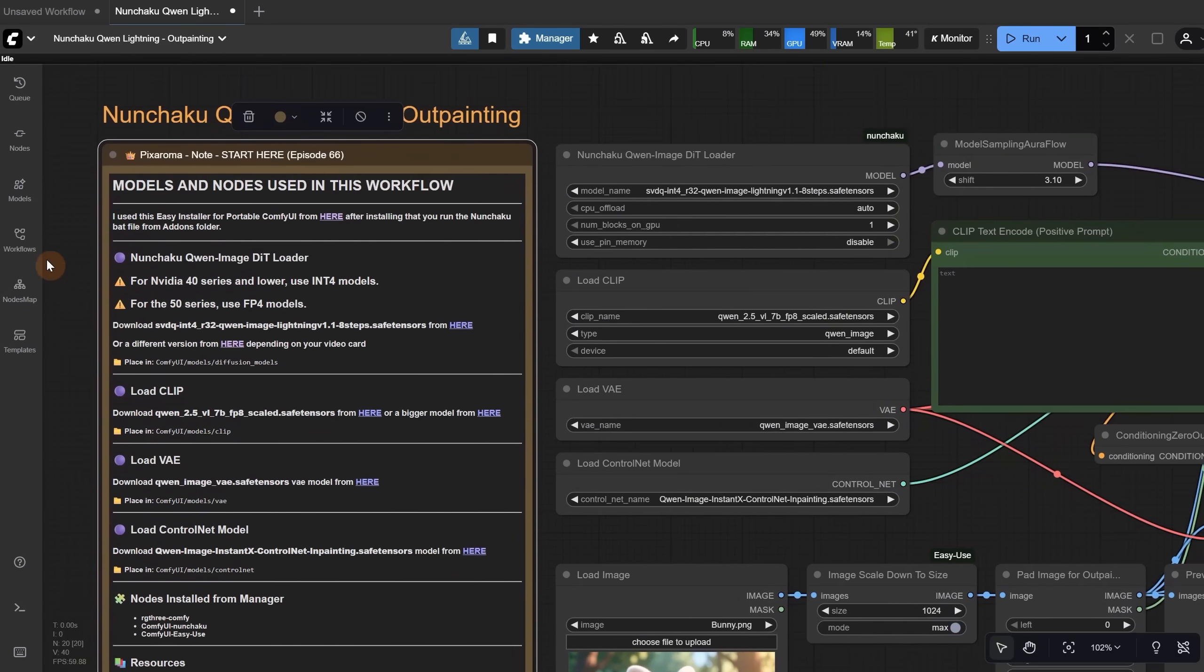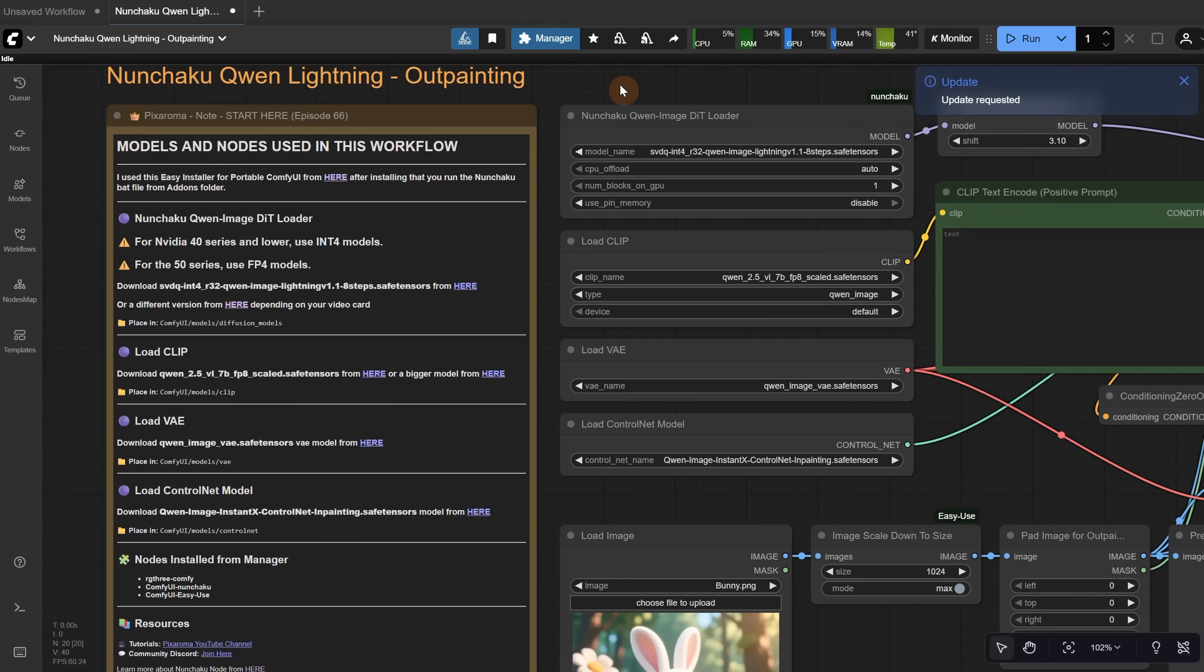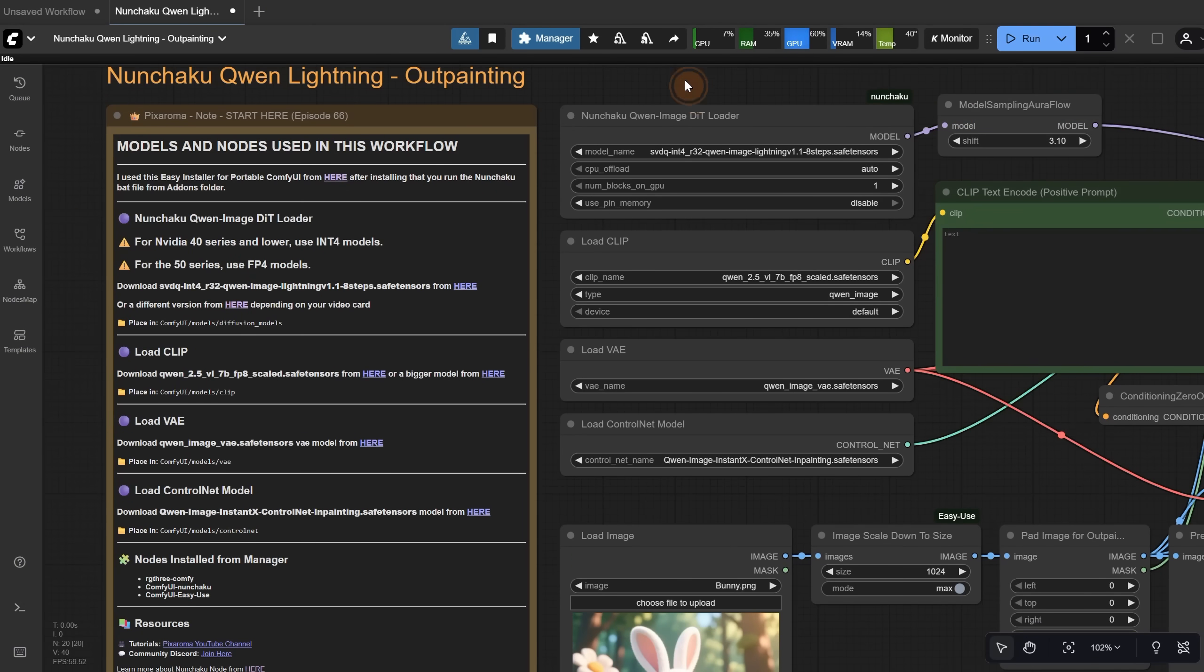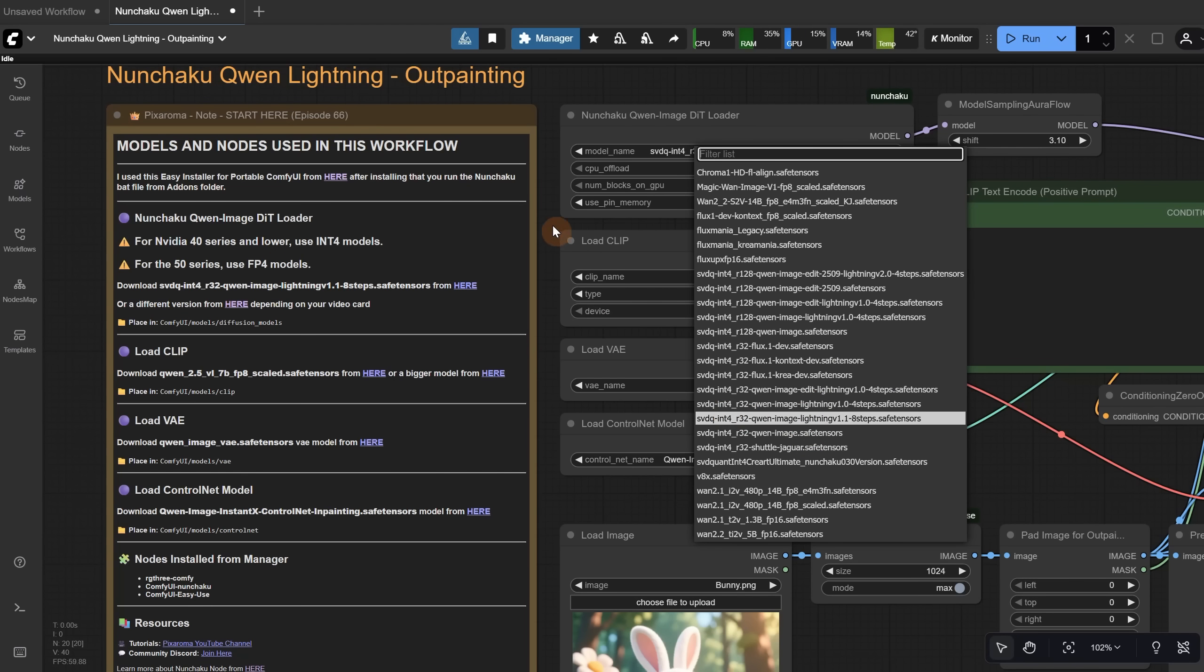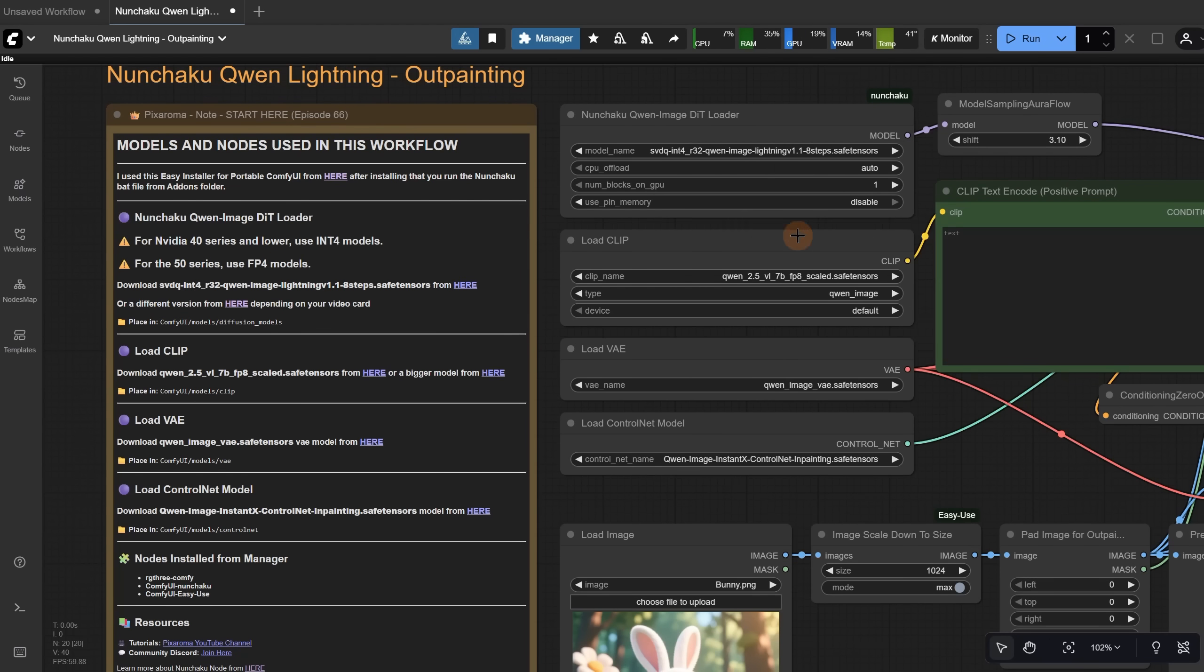After that, press the R key to refresh Comfy UI so it can detect your downloaded models. Here, you select the model you downloaded, the INT4 or FP4 version, and the 4-step or 8-step model.